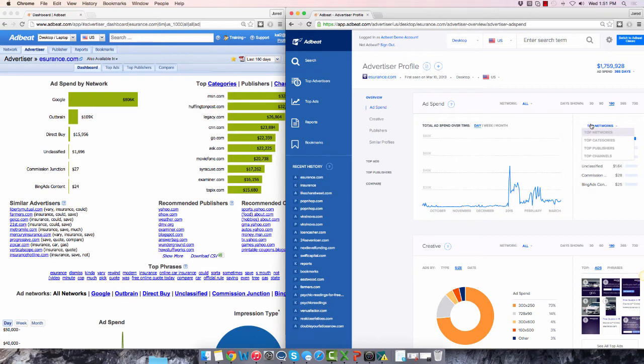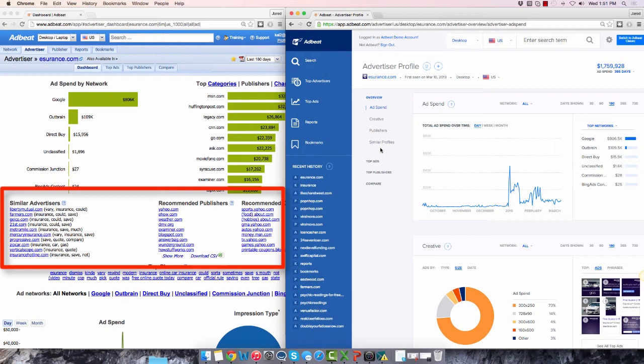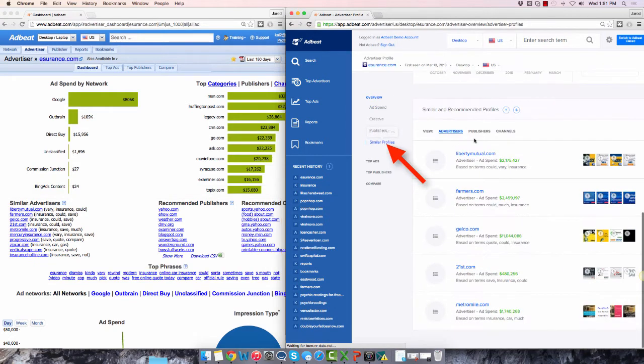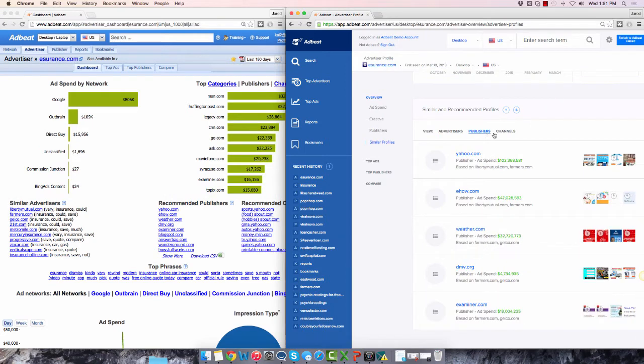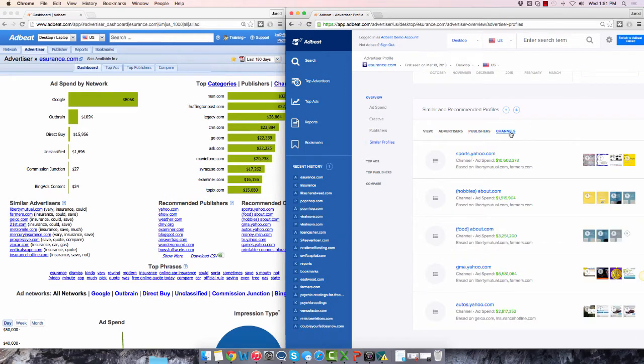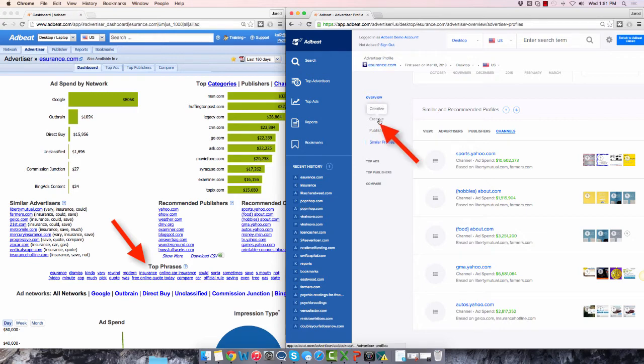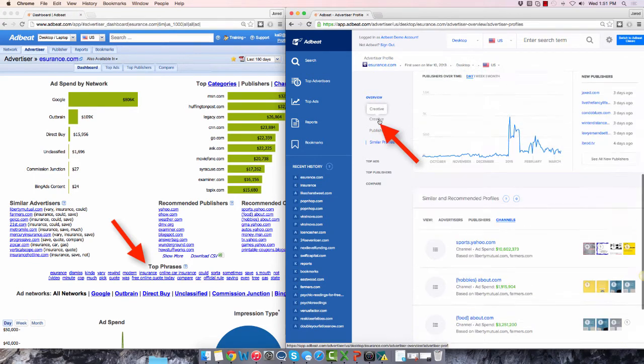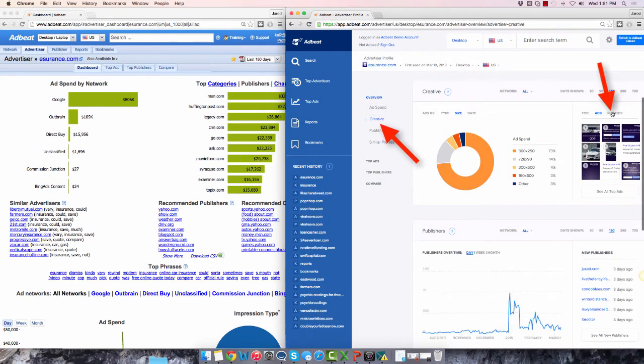The similar advertisers, recommended publishers, and channels in this area can be found by clicking on the similar profiles section here. Top phrases are seen here. They have been moved to the creative panel here.